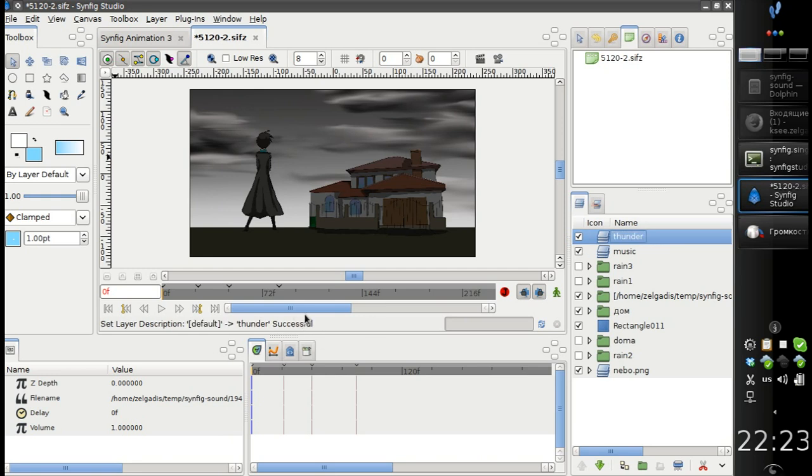And when we hit play, we can hear that both sounds are played at the same time.